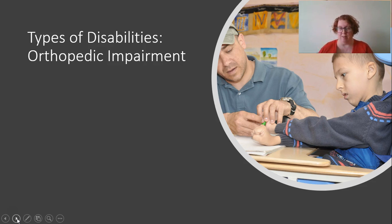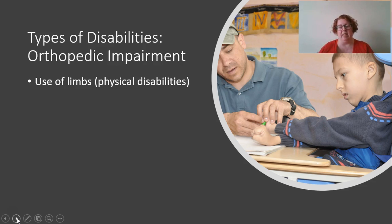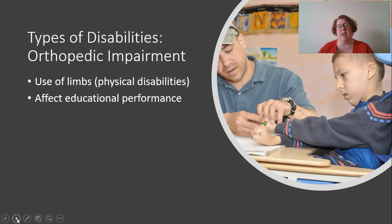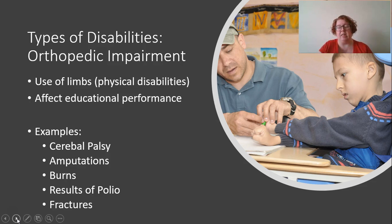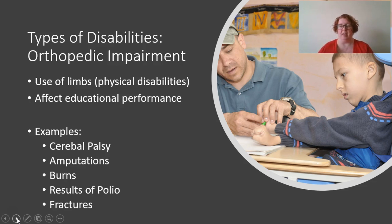Orthopedic impairments are physical disabilities affecting the use of limbs that impact educational performance. Examples include cerebral palsy, amputations, burns, polio, and bone fracture conditions. This might affect performance in classes like PE or art that require physical activity, and may require accommodations like preferential seating.